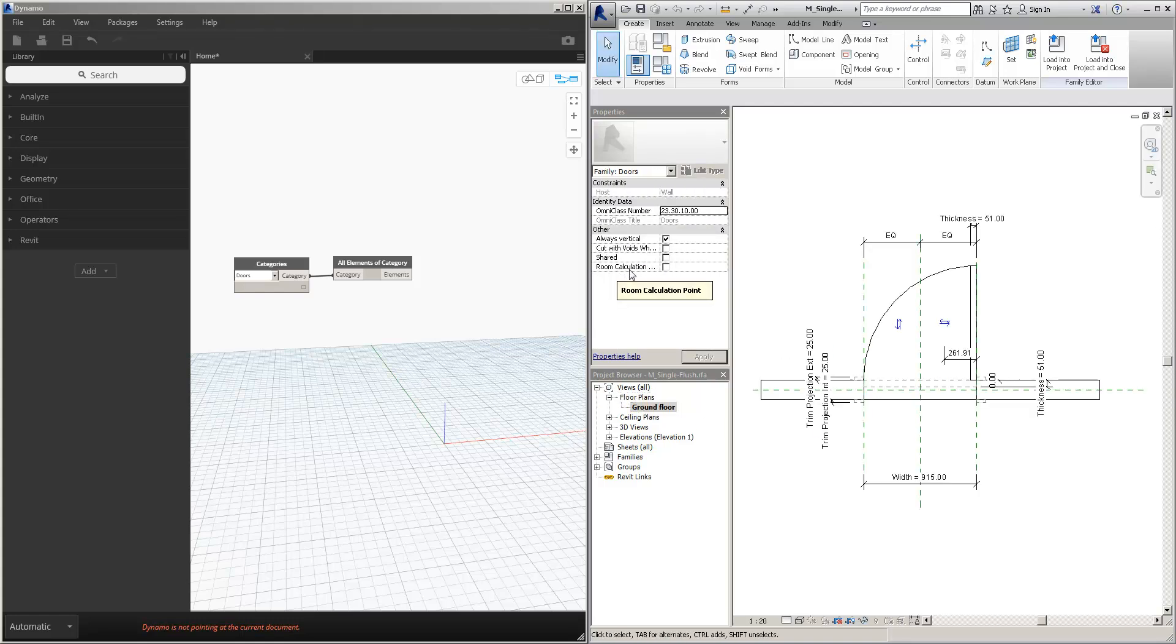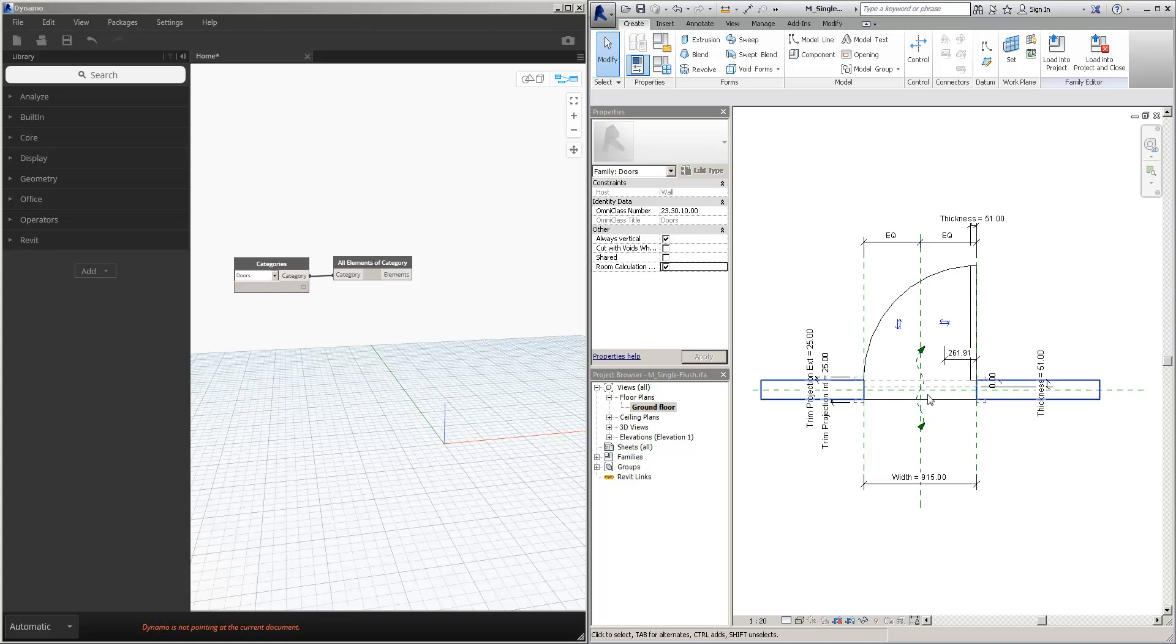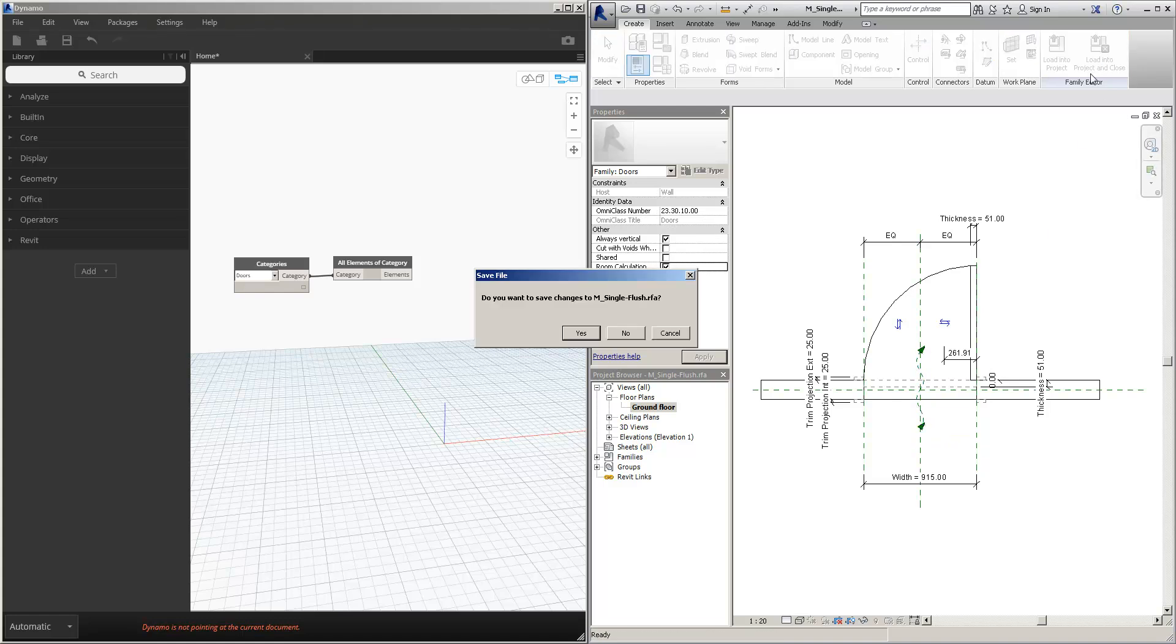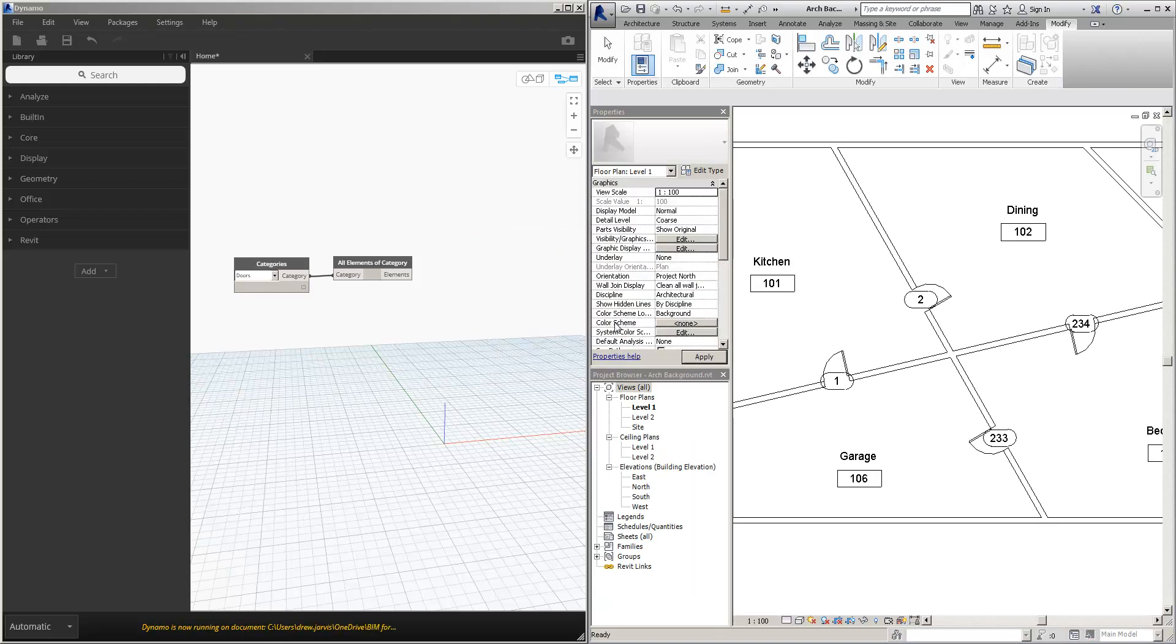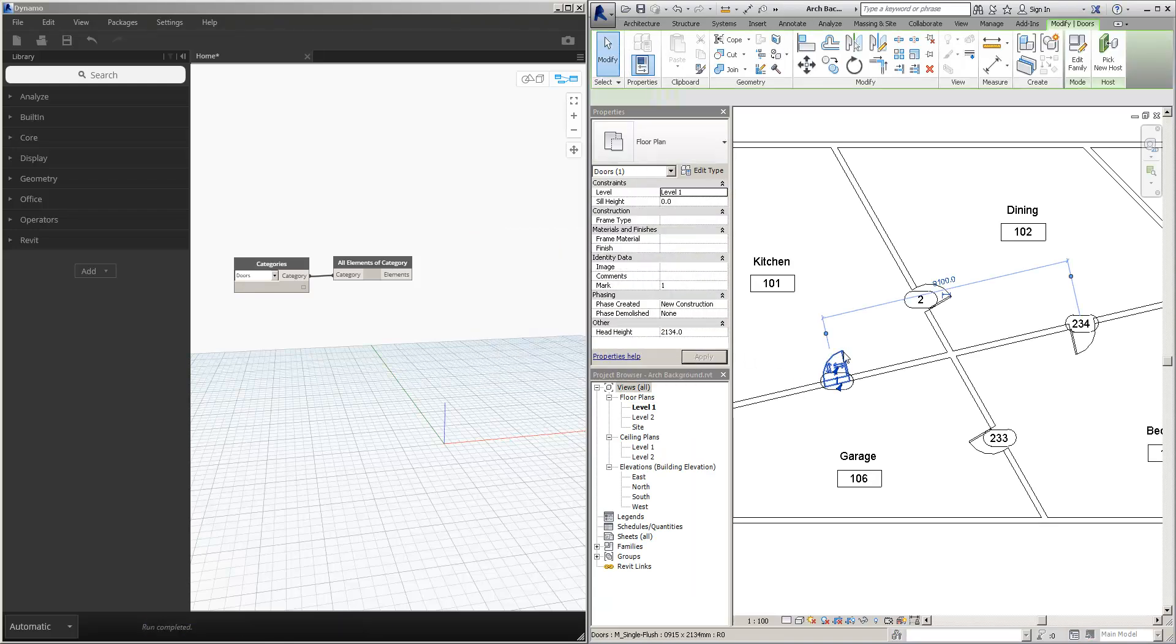There is an object called the room calculation point. Now when we check this, what we get is the to room on this side and the from room on this side. So if we load that back into the project, overwriting the existing, the door will now know about its to room and its from room.